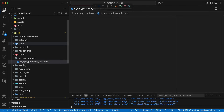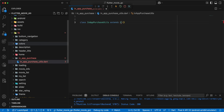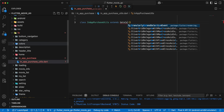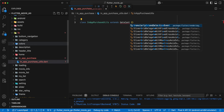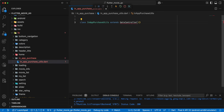Then we add the file in-app-purchase-utils.dart. We write the class InAppPurchaseUtils, then write extends GetxController. Add the required import.